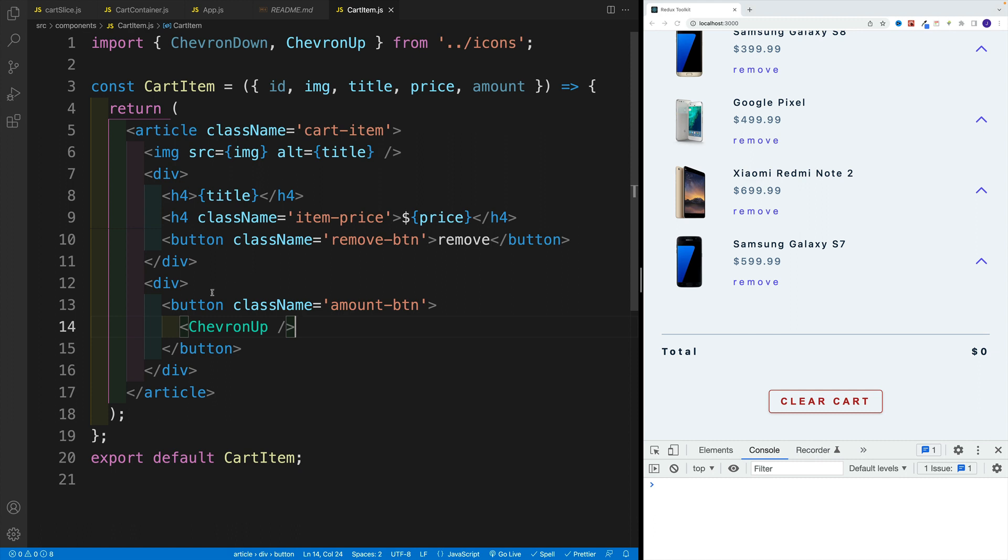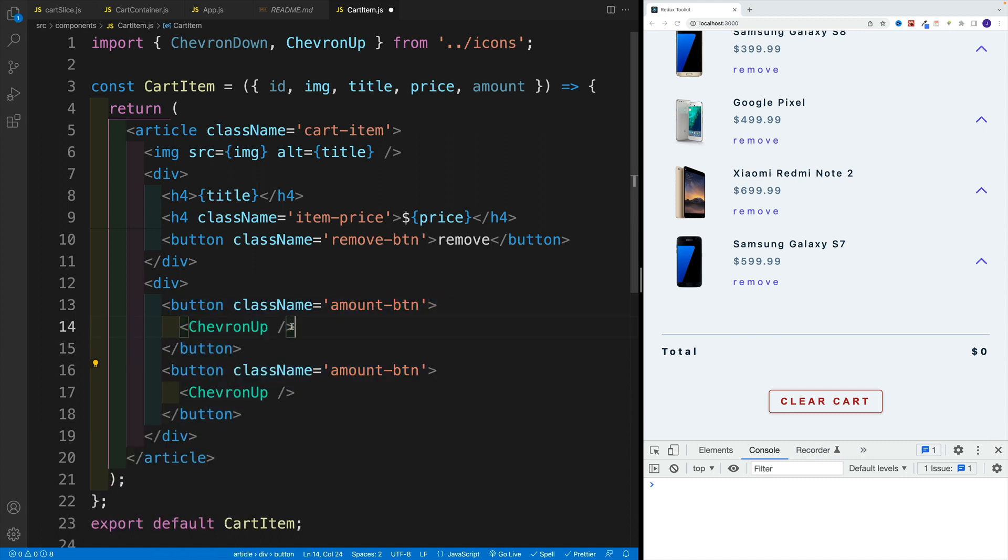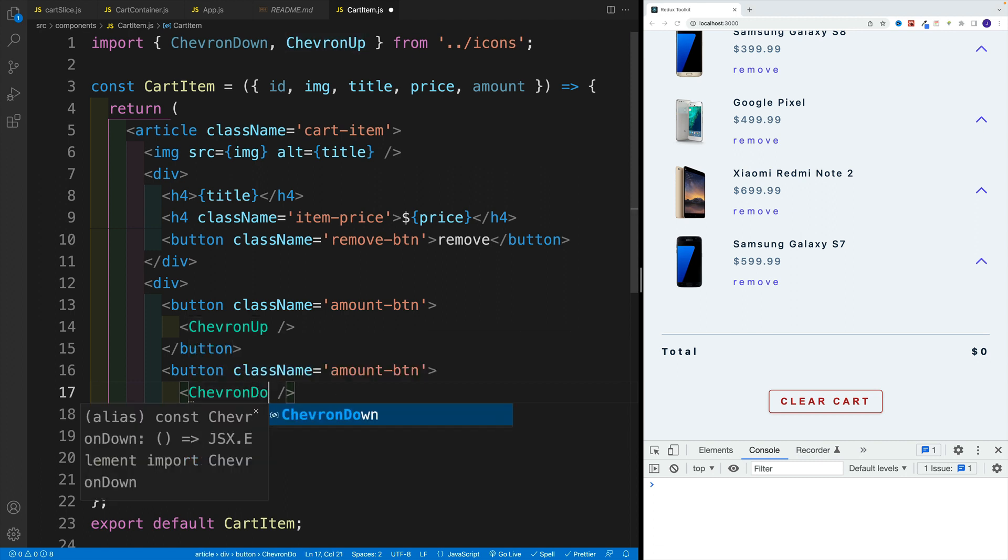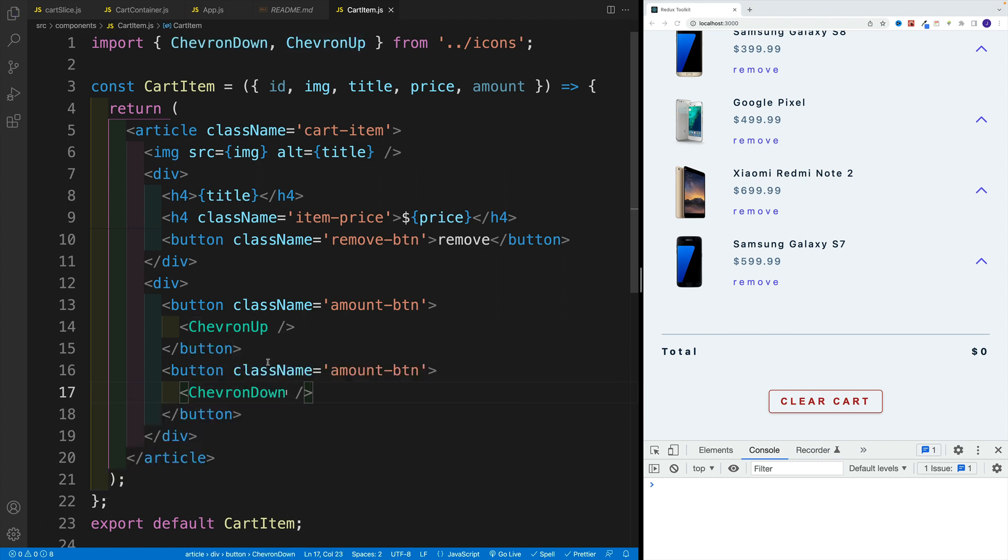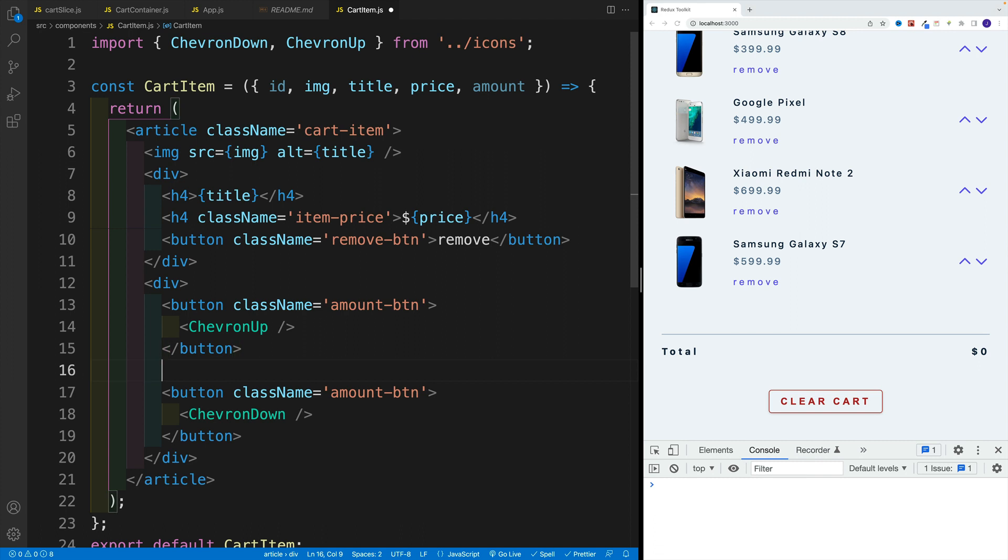Then we want to copy and paste and set up the Chevron down. So the class is going to be the same amount button. In here we just want to say Chevron down. And in between them, this is where we'll place the amount.